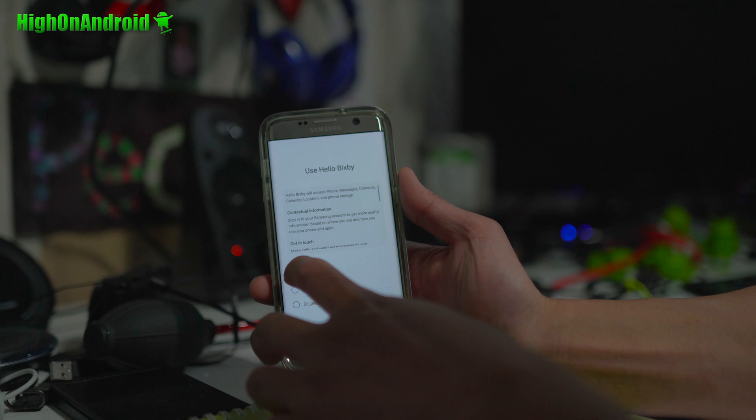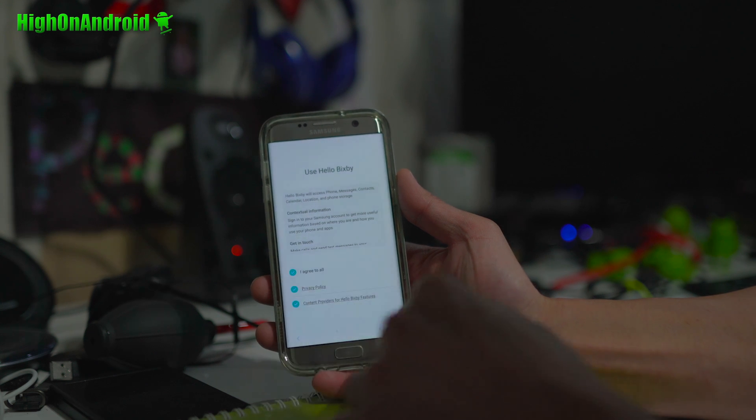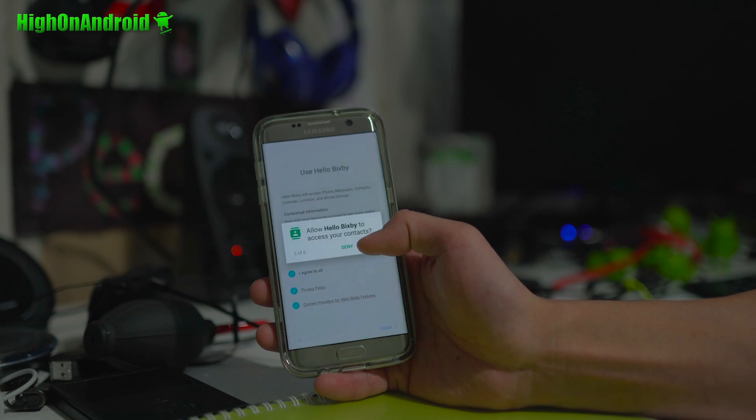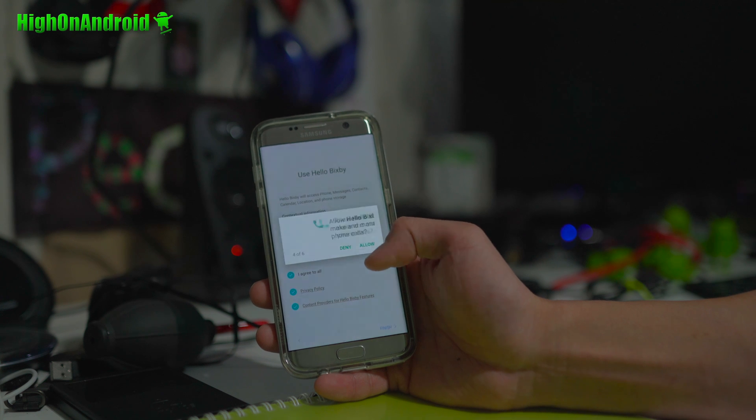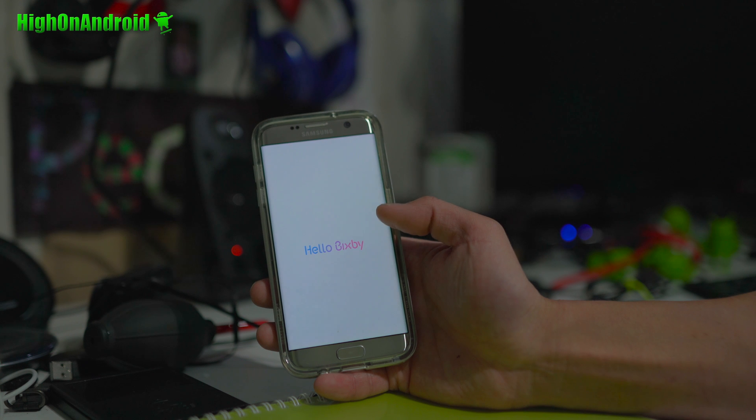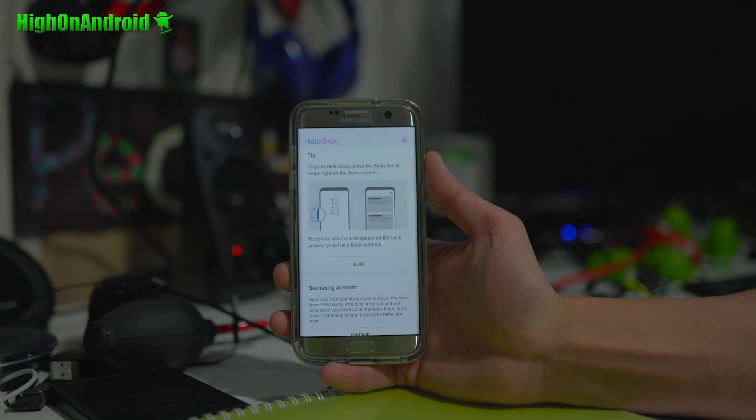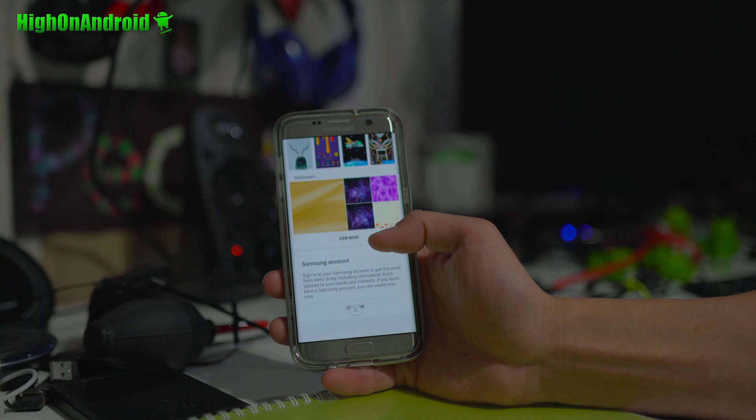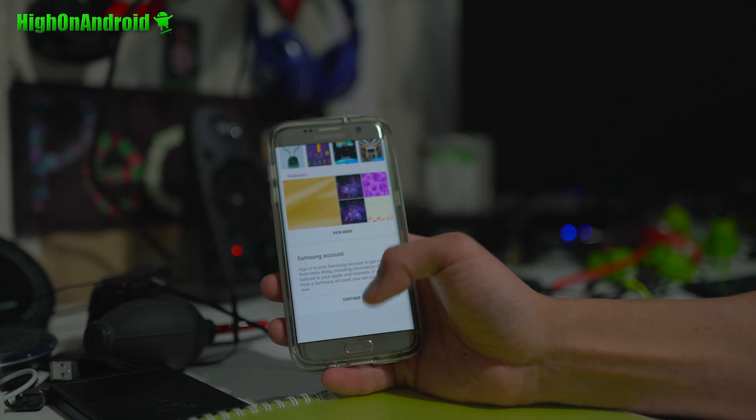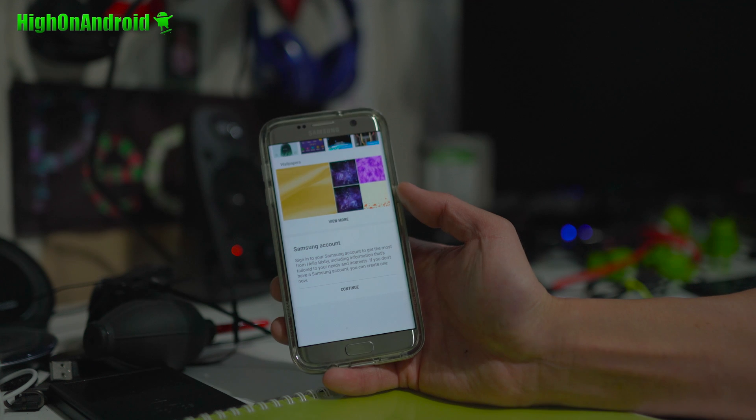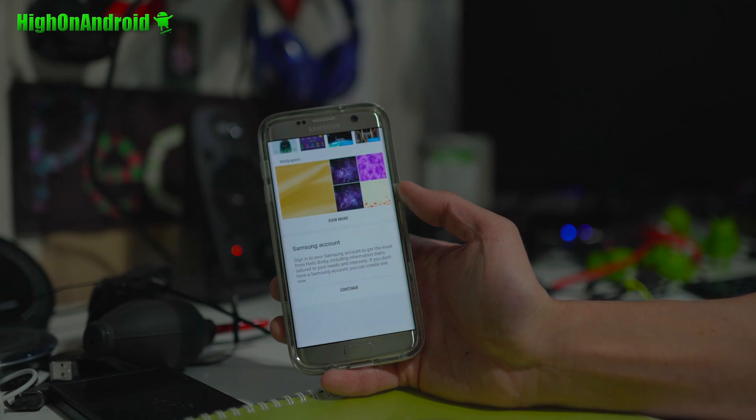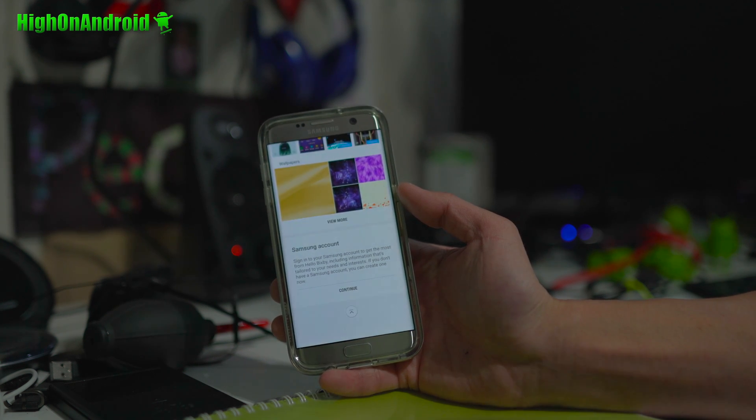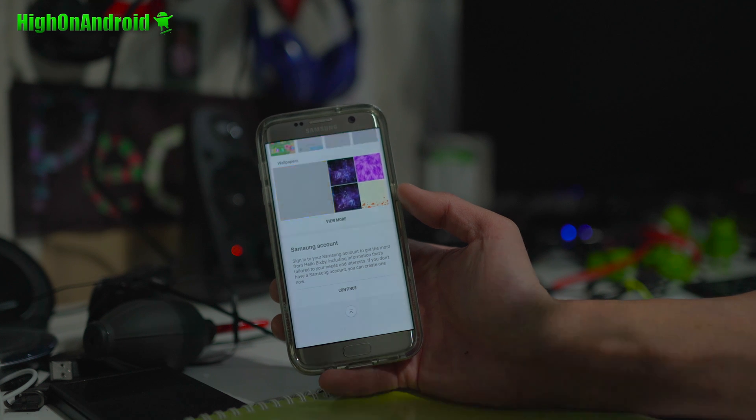Go ahead and agree to all. Finish. Allow all the requested permissions. And there you go. And you should now be able to enjoy Bixby and check it out. You want to sign into your Samsung account to actually get the full use out of it. So, go ahead and sign into your Samsung account. And you'll be able to use Bixby fully.